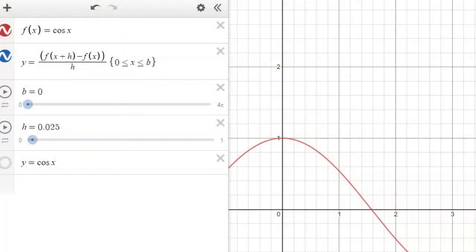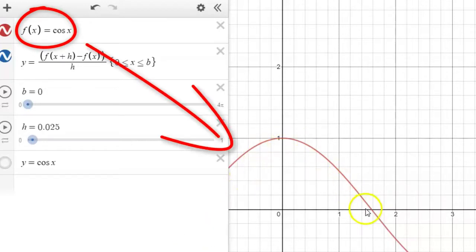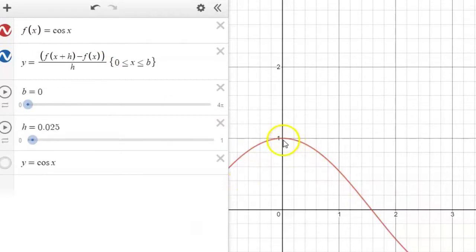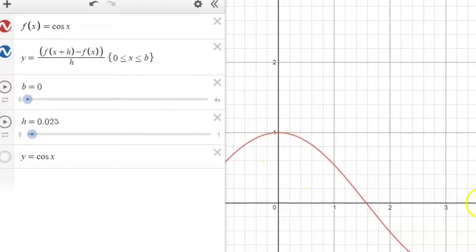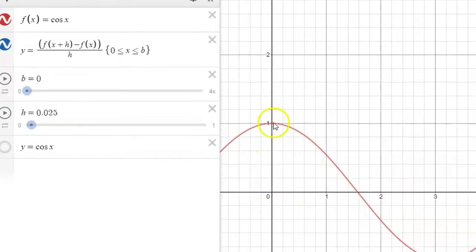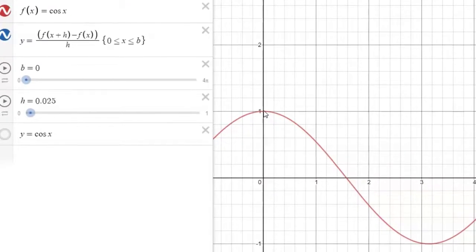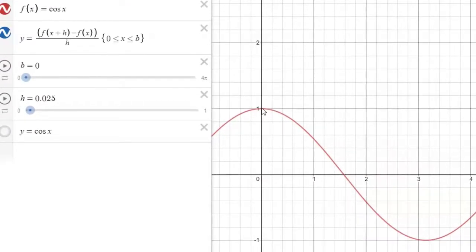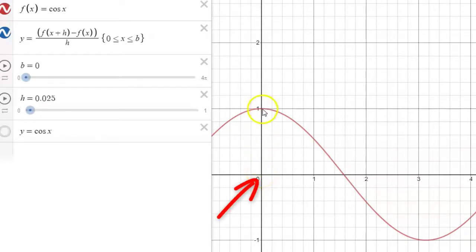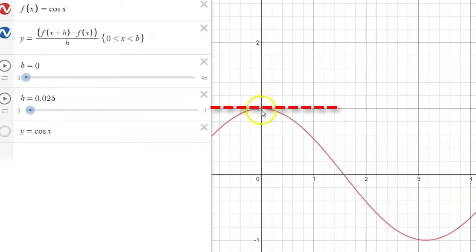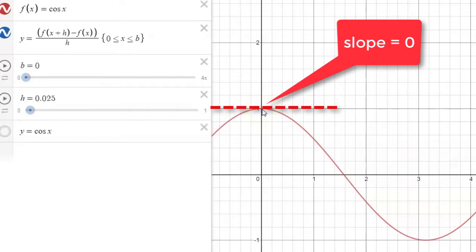We'll explore the derivative of the cosine function by examining its graph. When we examine its graph, what we're looking at is: for any input quantity x, the output quantity is going to be the rate at which this function is changing — the derivative of this graph. For example, look right here at x equals zero. At x equals zero this graph has a plateau, so we would say that nearby zero this function is not changing. Its derivative is zero.